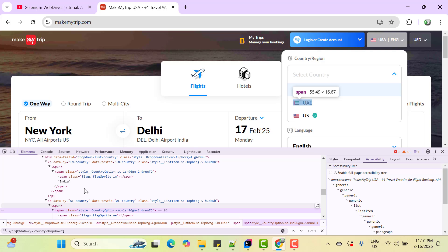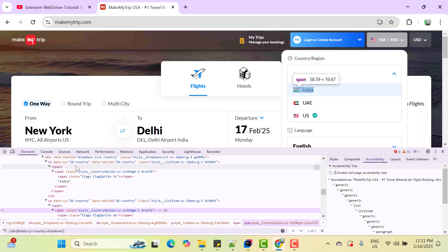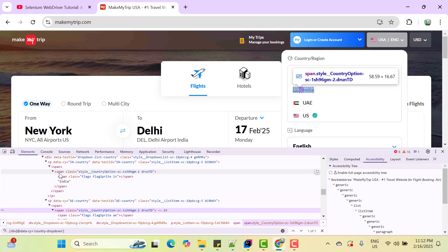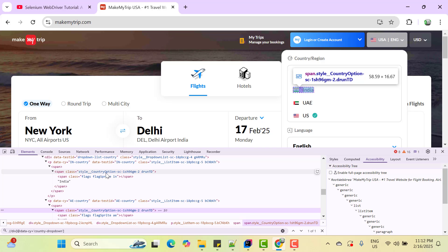We need to find a pattern so that we can select any option. Let's not use this data-cy where we have the country names because the best option is to parameterize your locator with the value whatever is shown on UI like India, UAE or US. So the option text is in the span tag. So first we need to make sure that we are into correct span. So if you see the pattern, this span tag has a class which contains a value country option.